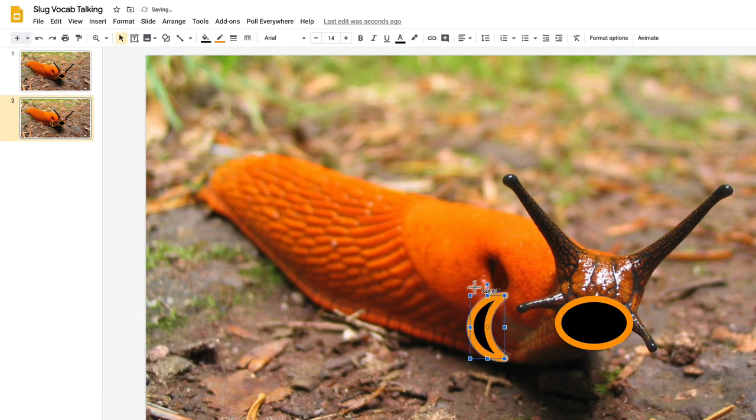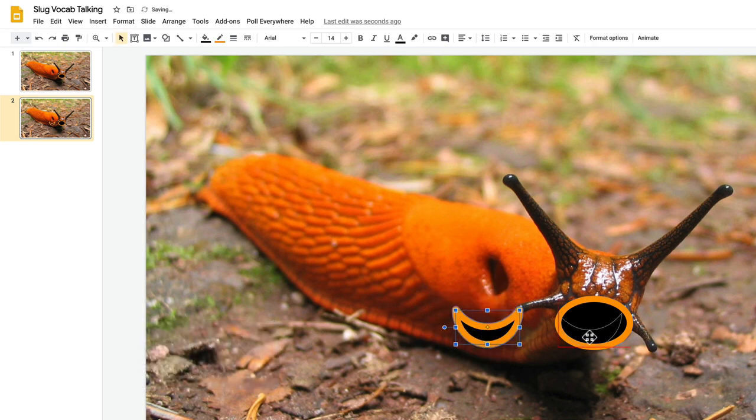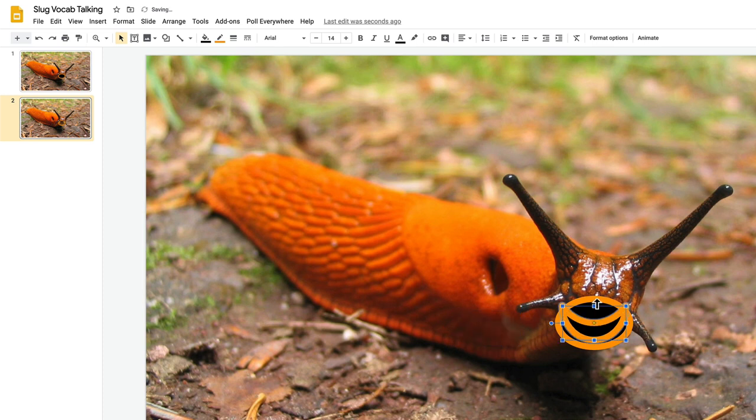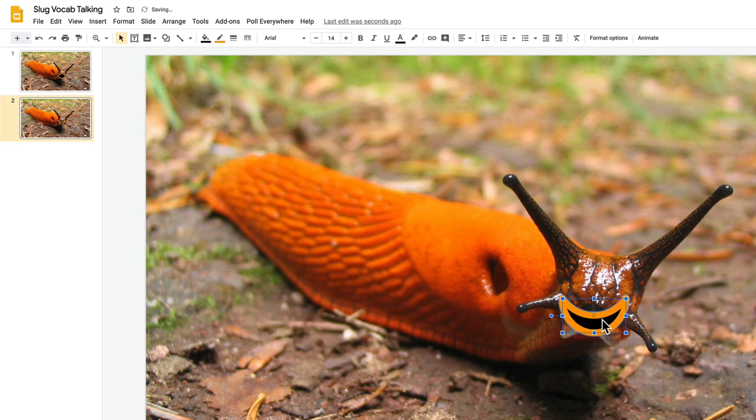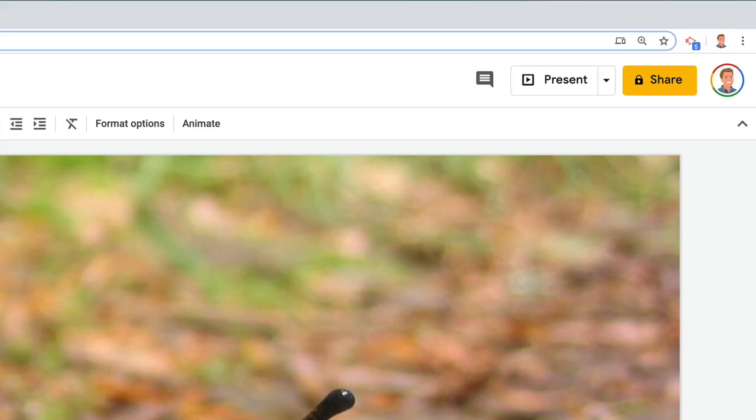Rotate it and move it into place. I delete that original oval. So now I have an open mouth and closed mouth slug.